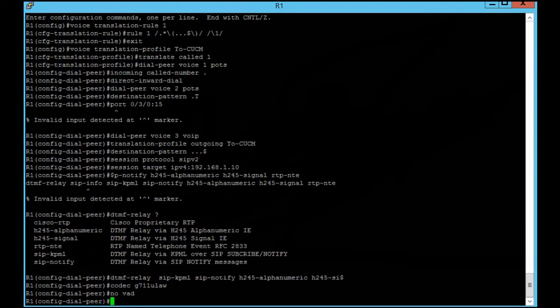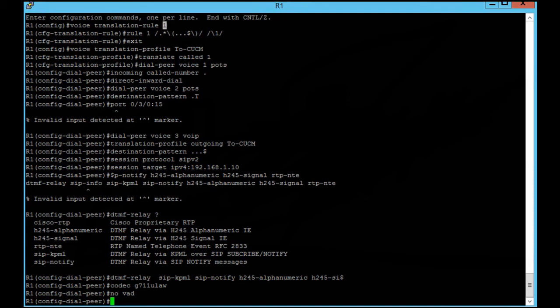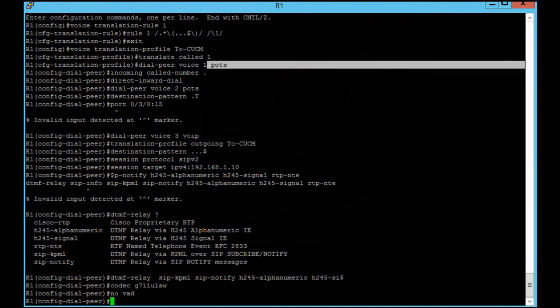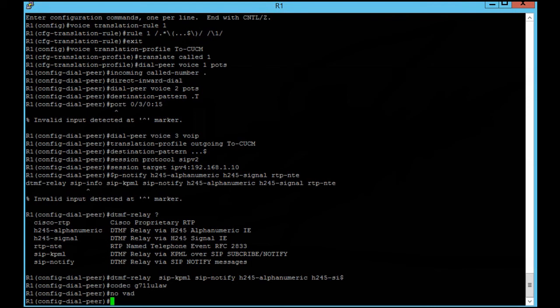I create a translation profile. One is our translation rule number. Then I wrote dial peers. This is the POTS dial peer, and for the incoming call number it matches any digits coming from the PSTN, then type this command.